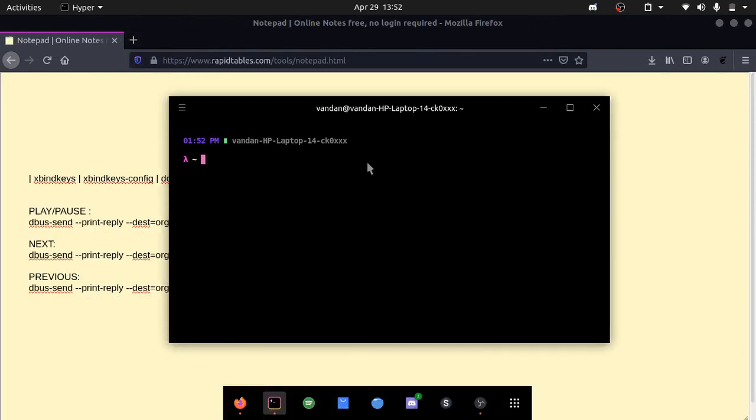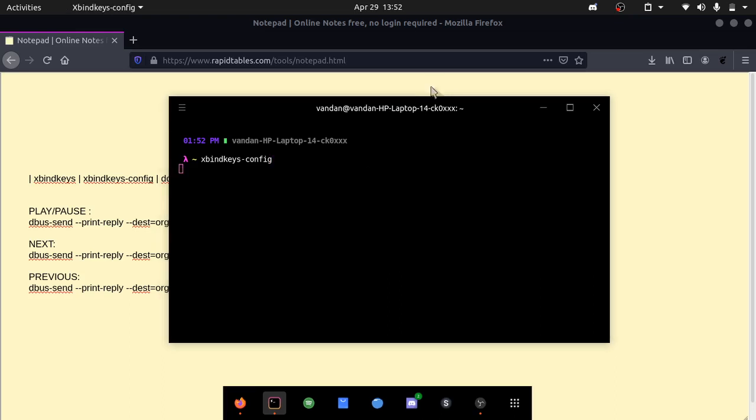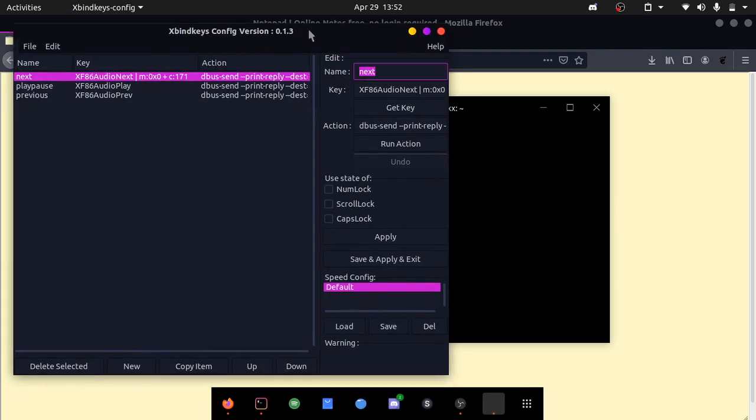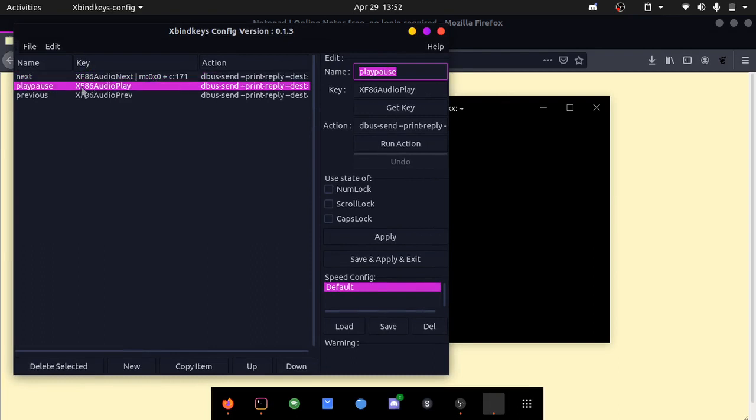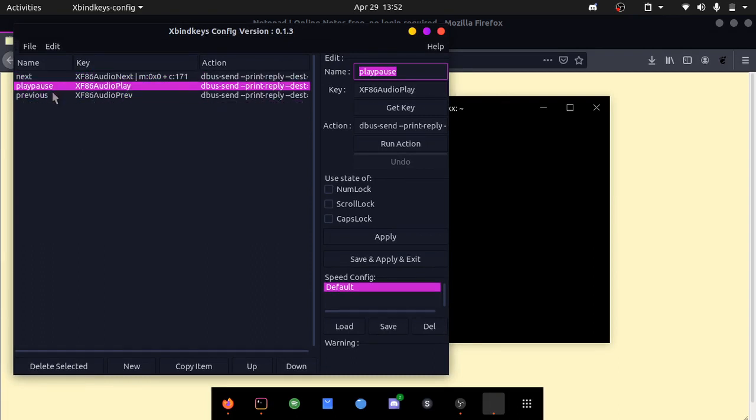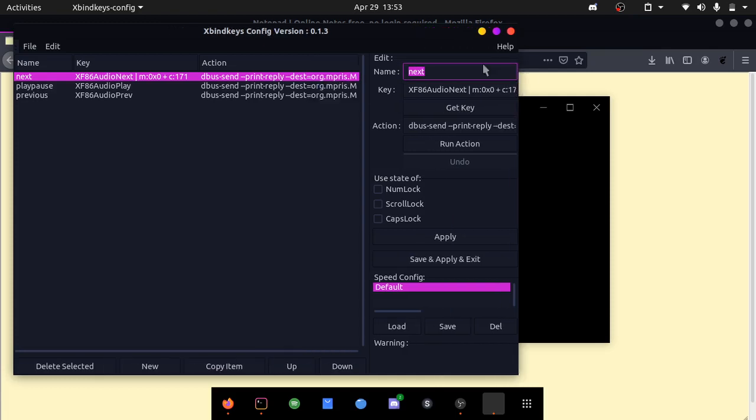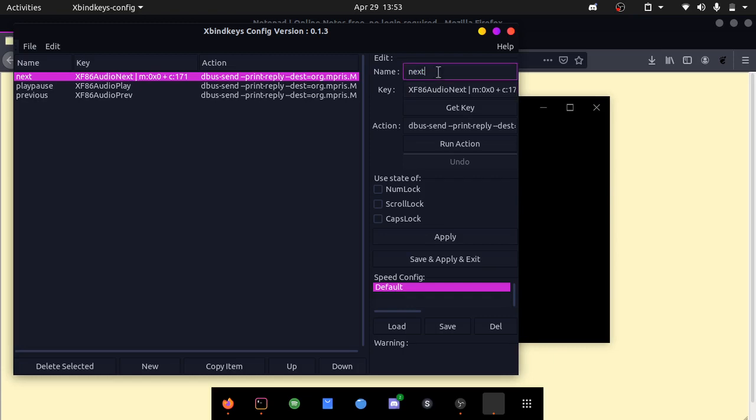Now what we need to do is open up xbind keys config. You can see that open. It won't look like this for you. It will have some other key bind here. All you need to do is just change our key values here. It may look a bit complicated right now, but I'll show you how to do it.